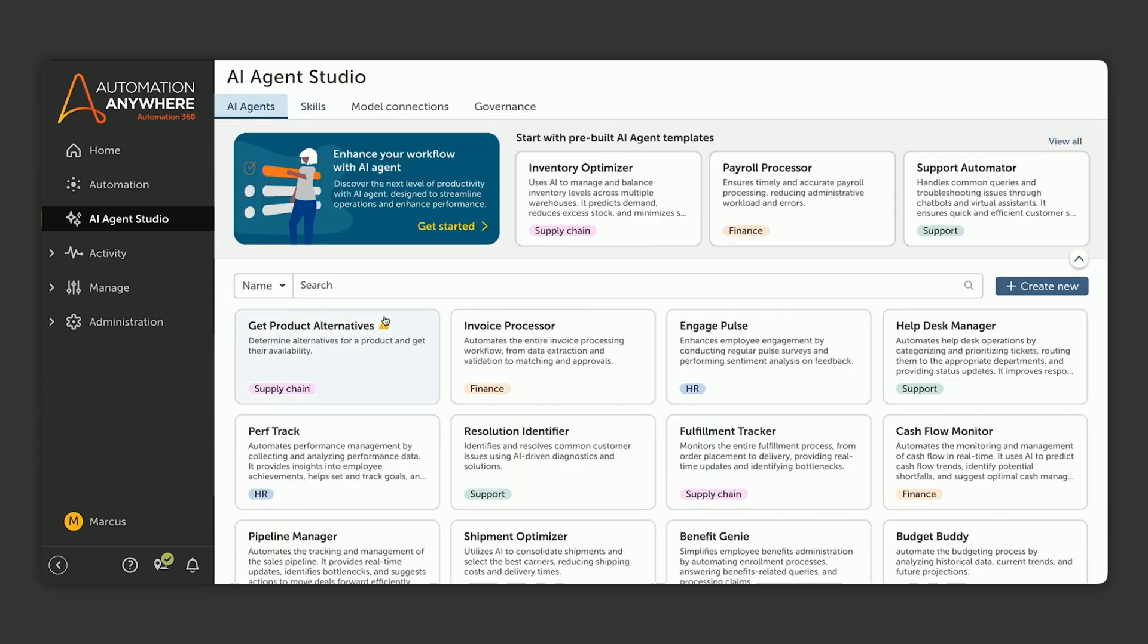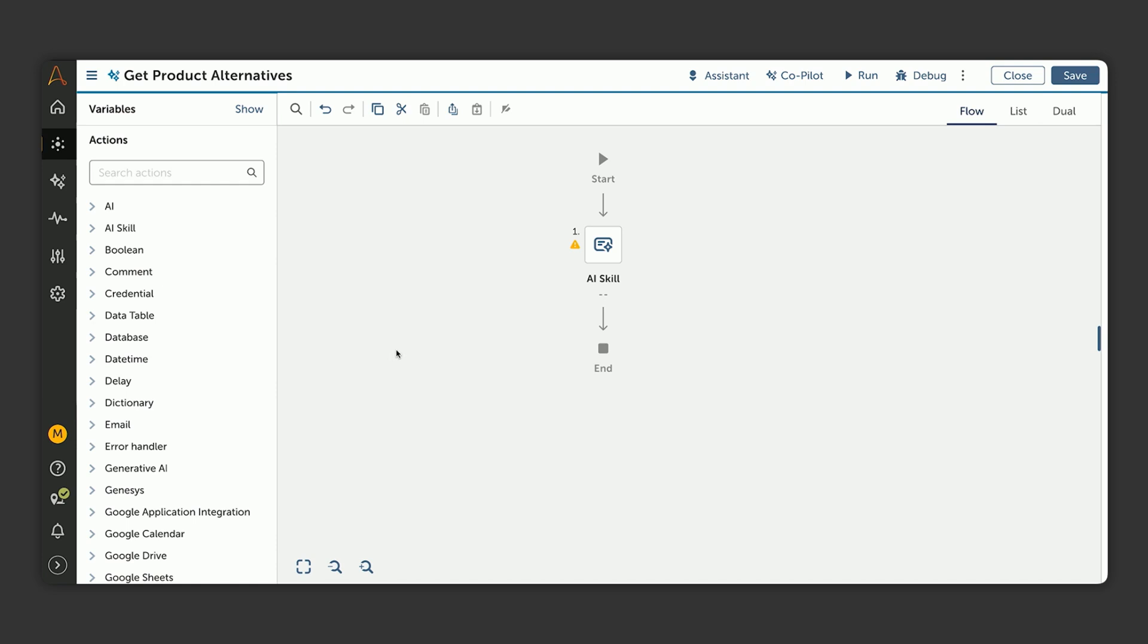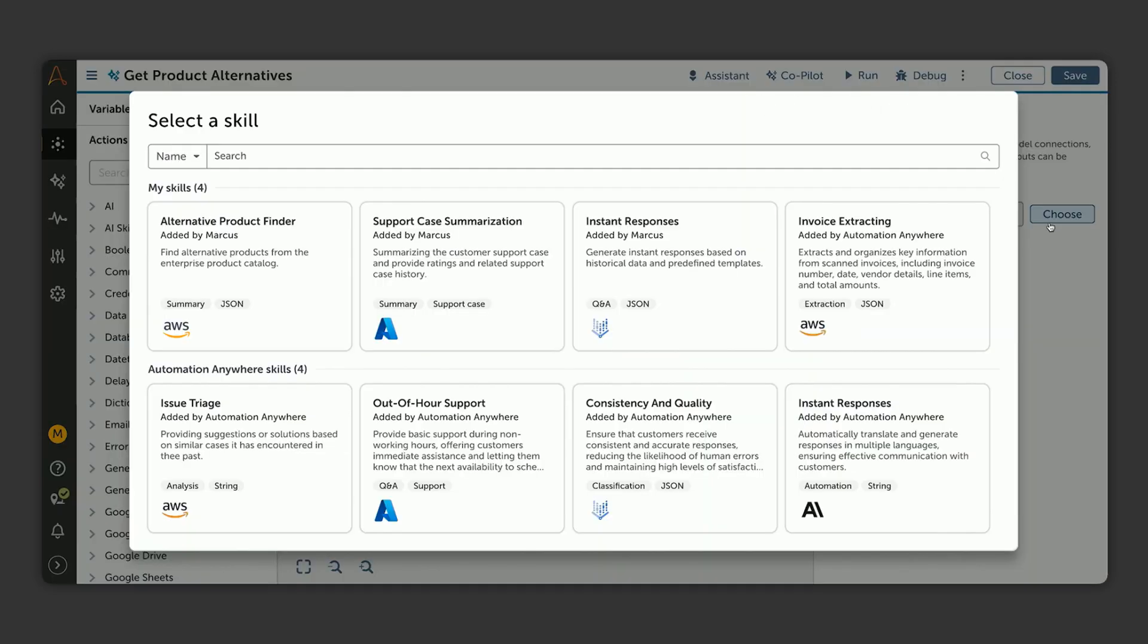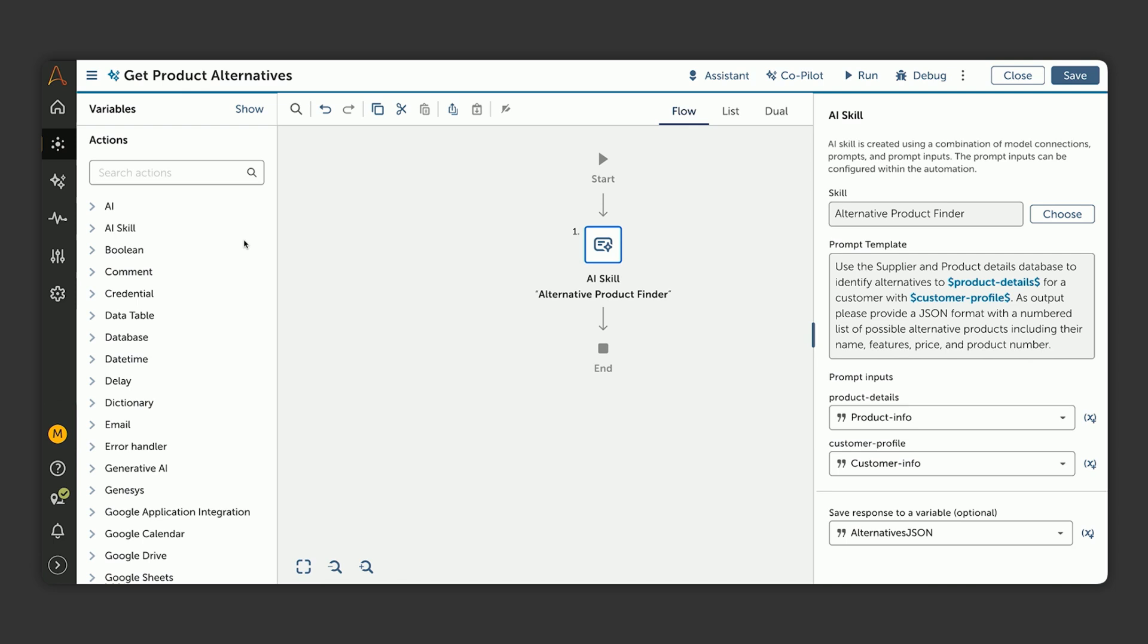Now let's go back to finish building our product alternatives agent with this new skill. Once our agent is open, we can first add in the skill that we just created to get started. This is the skill around finding those replacement product options.